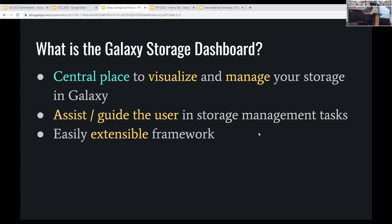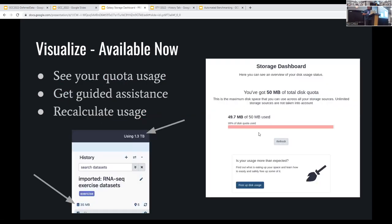In Galaxy 22.05, you can click either the quota meter in the top right or within a history where it shows how much space is being used, and you'll end up at the storage dashboard. The dashboard currently shows a minimum view: your quota, how much storage you're using, and some wizard-type features below that. Notably, there's a refresh button — sometimes Galaxy's storage calculation gets out of sync, and previously admins had to go in and recalculate a user's quota. Now users can just do it themselves.